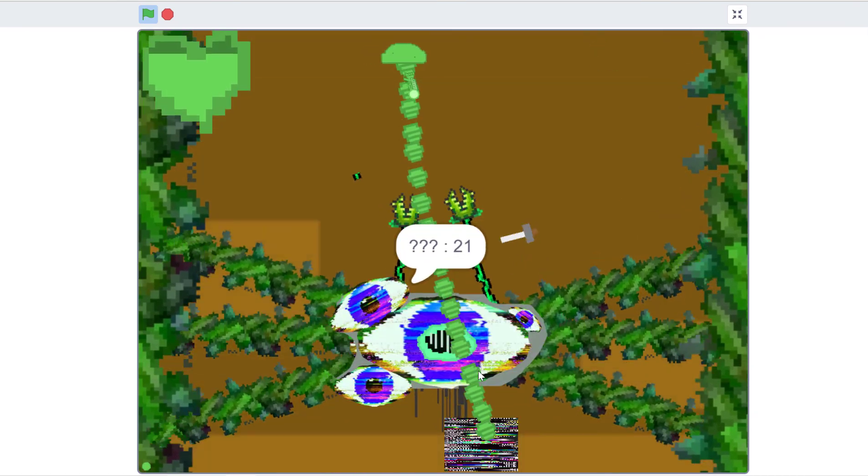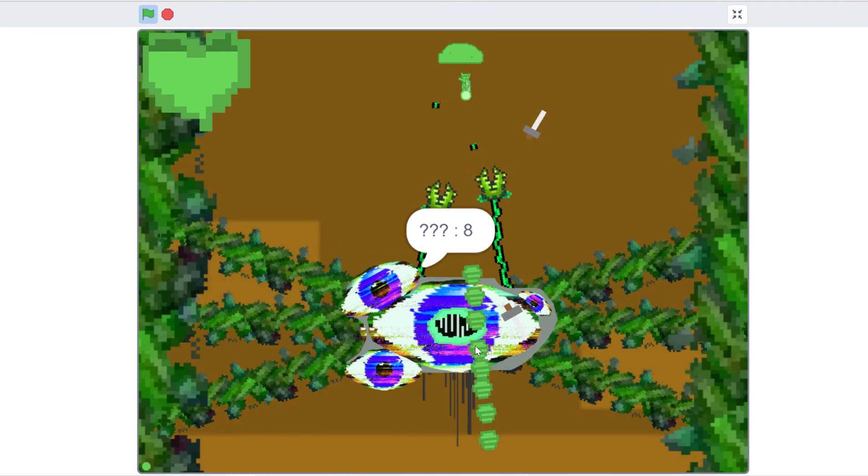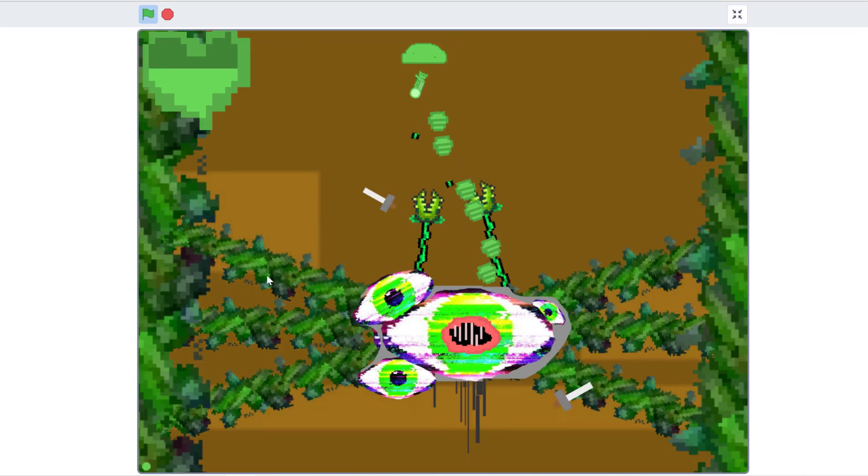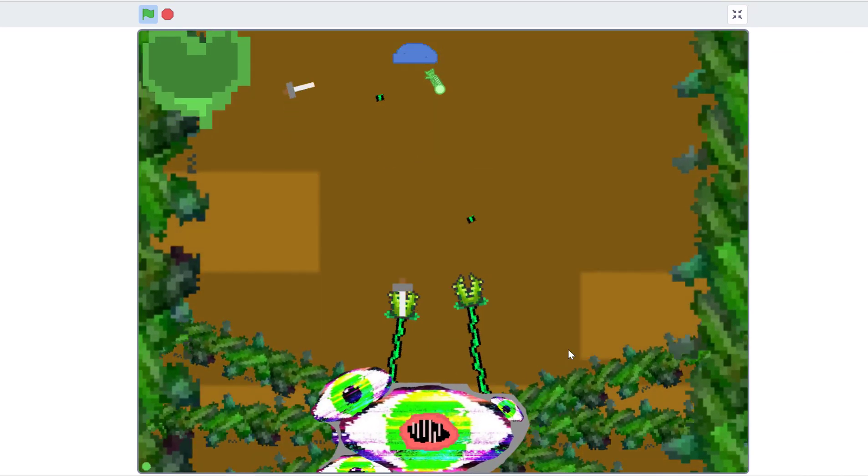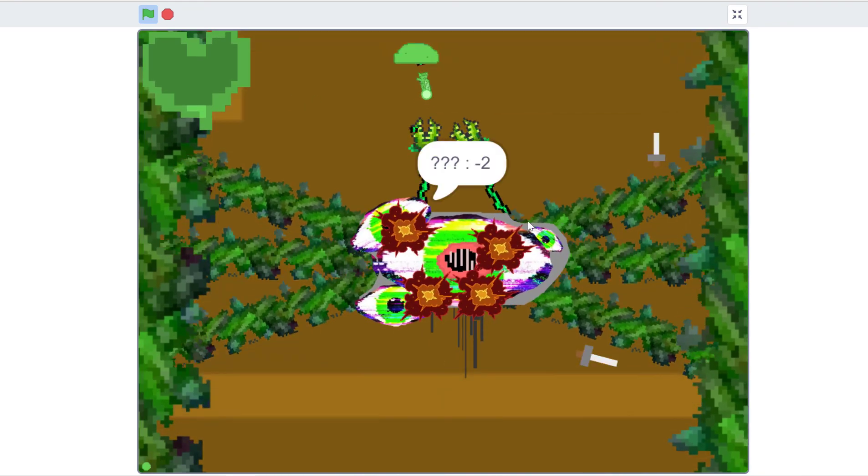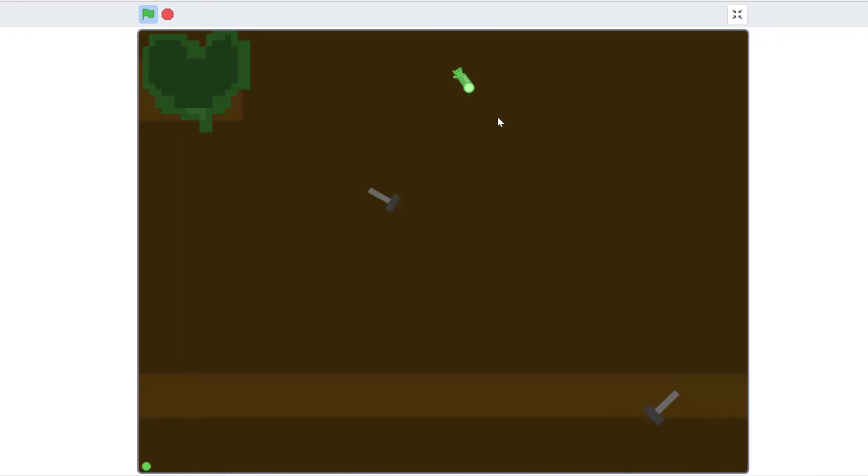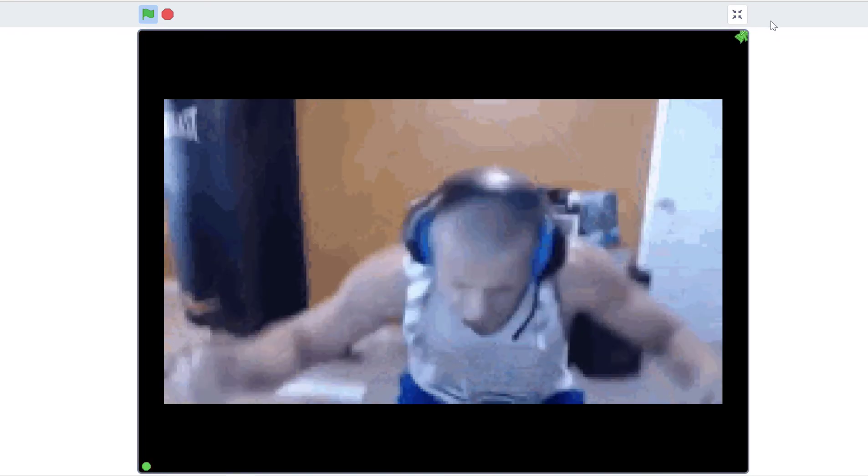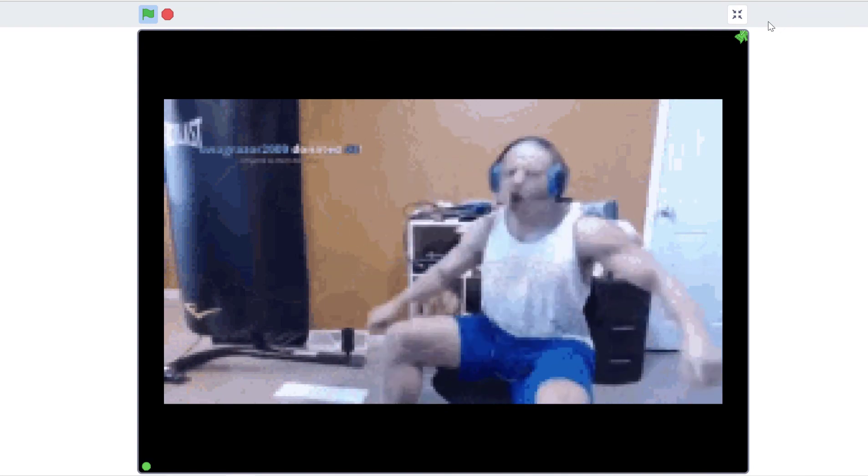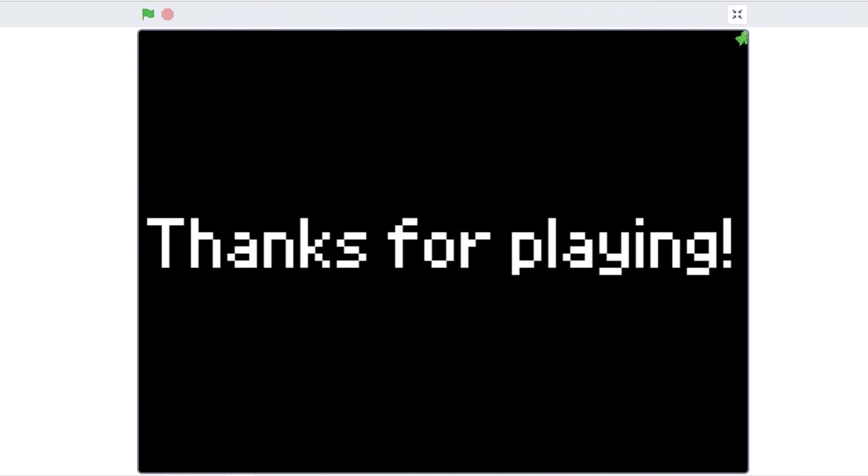You might be wondering, isn't this just Flowey? And my answer to that is yes, but much easier. Raging streamers be like... Well anyways, thanks for watching this video and I will see you next time.